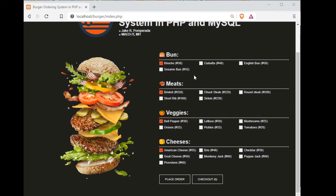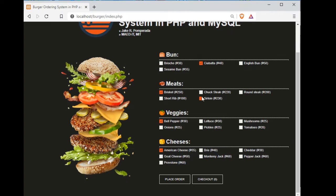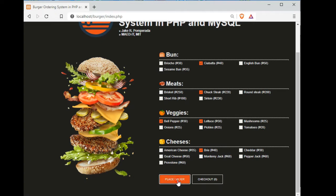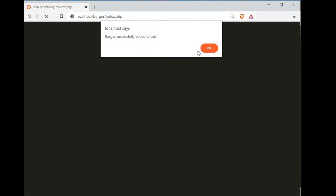We have here bun, meats, veggies, and cheese. So let us select ciabatta, steak chuck steak 220 liters, and then we have here bread. So we place order. Burger successfully added to cart.